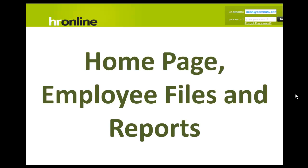Welcome to HR Online. In this short video we're going to take a look at the home page and the features you can find there.